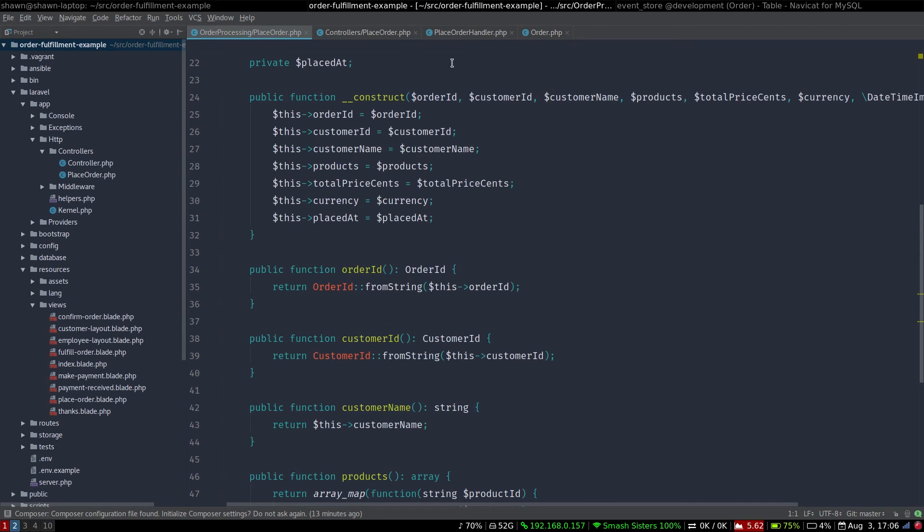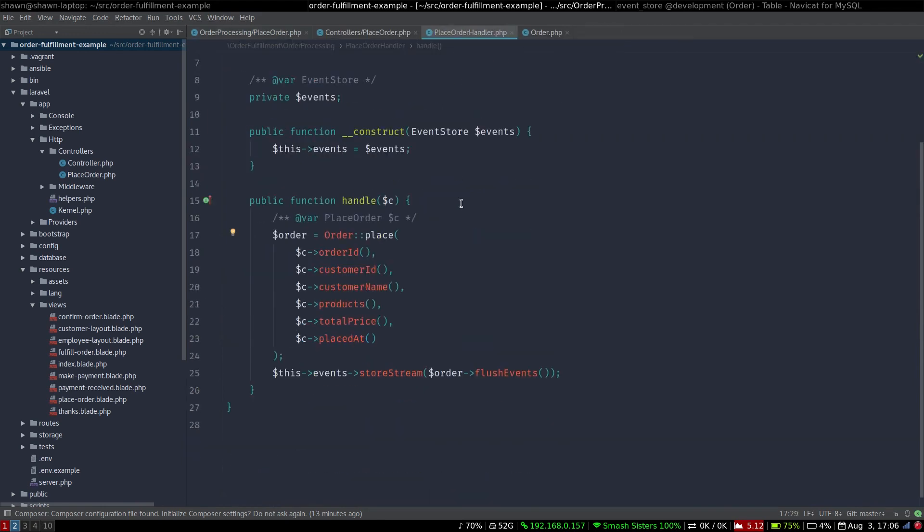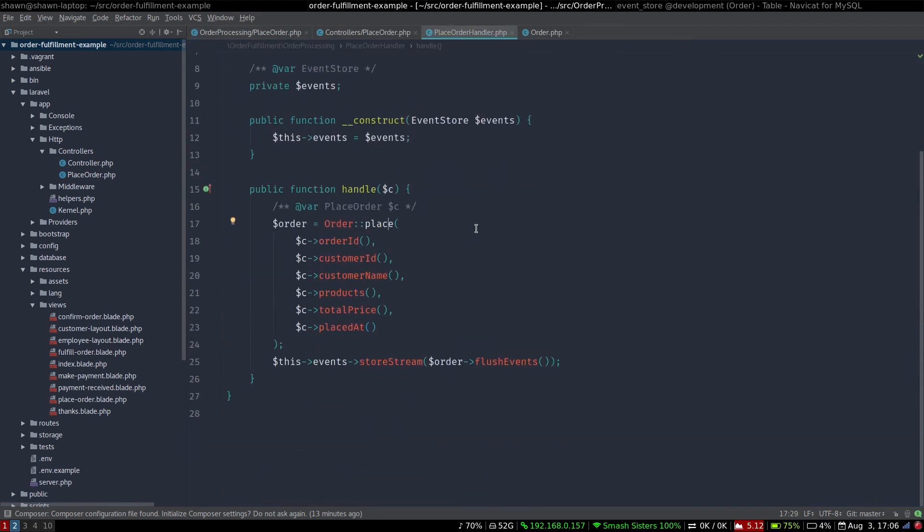This is an interesting boundary between what we get from, for example, the web request or the command line and what we inject into the handler where all of the domain interactions are coordinated. So here we just get domain objects. We say, hey, place this order.